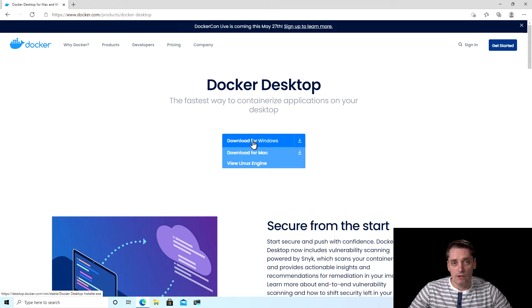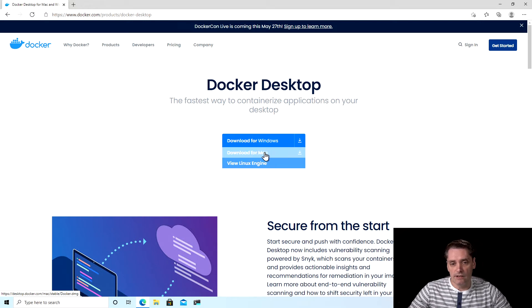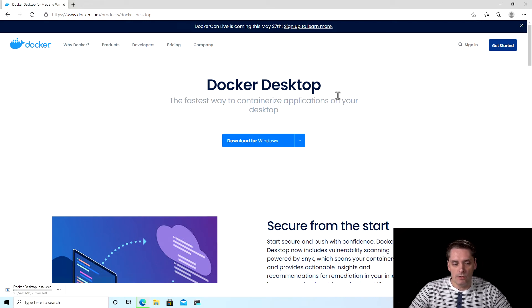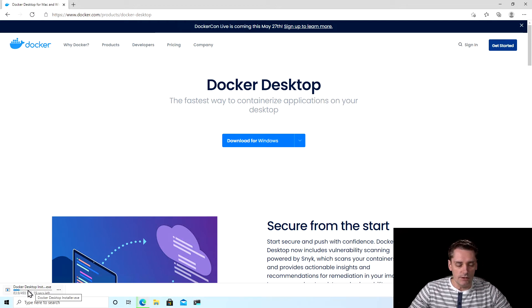By the way, if you are using Mac, this is the link to download it for Mac. I click download for Windows and the downloading started as you can see here.